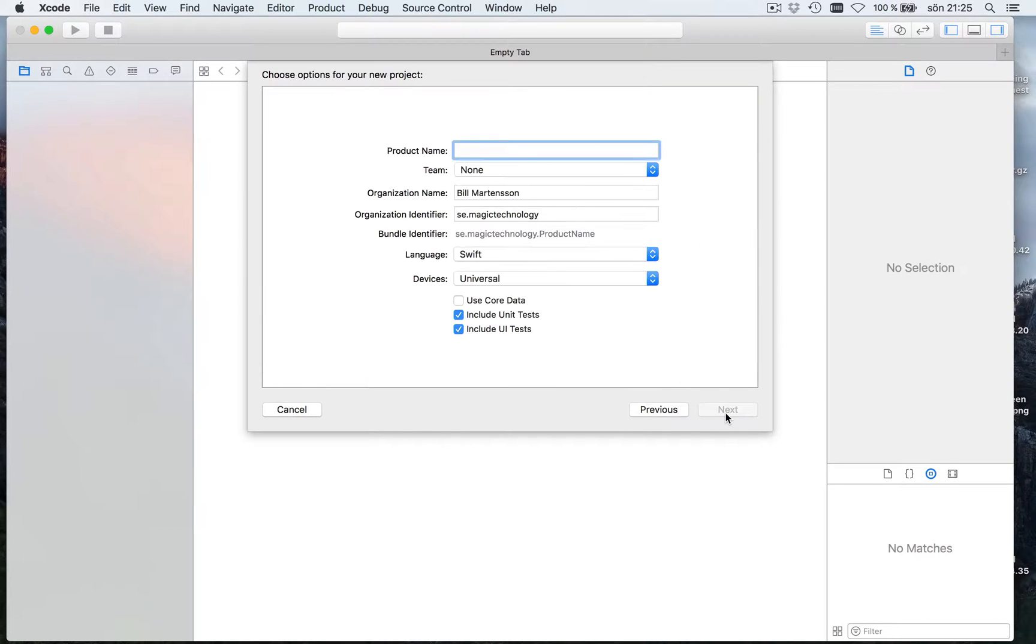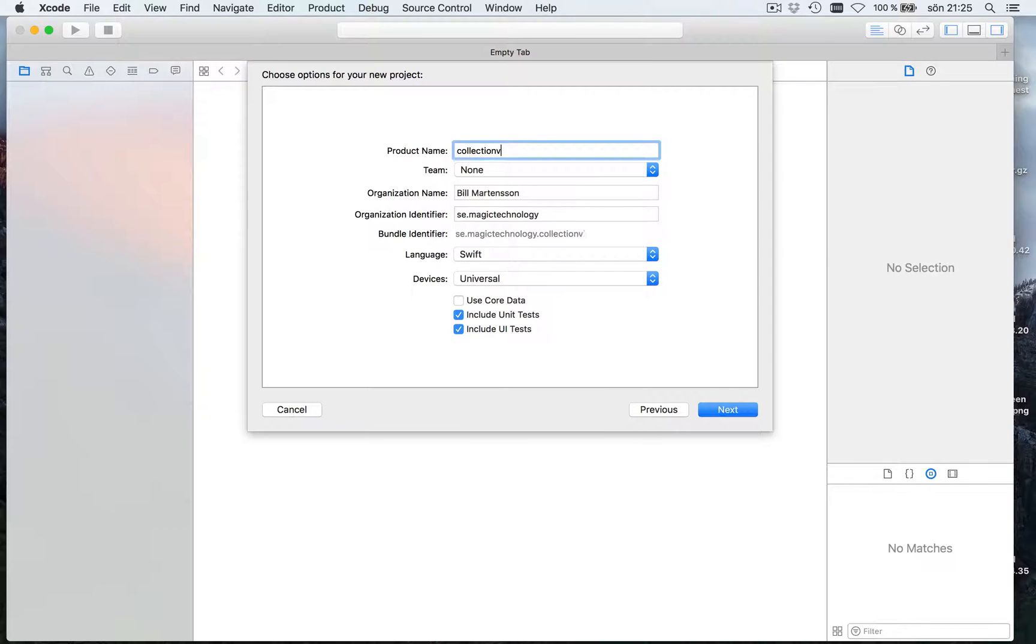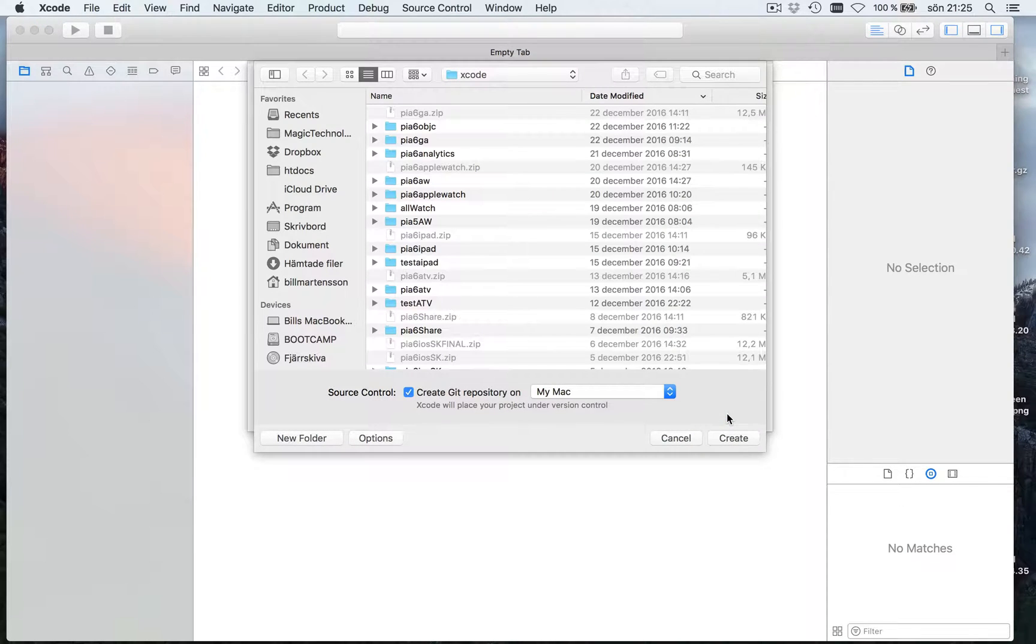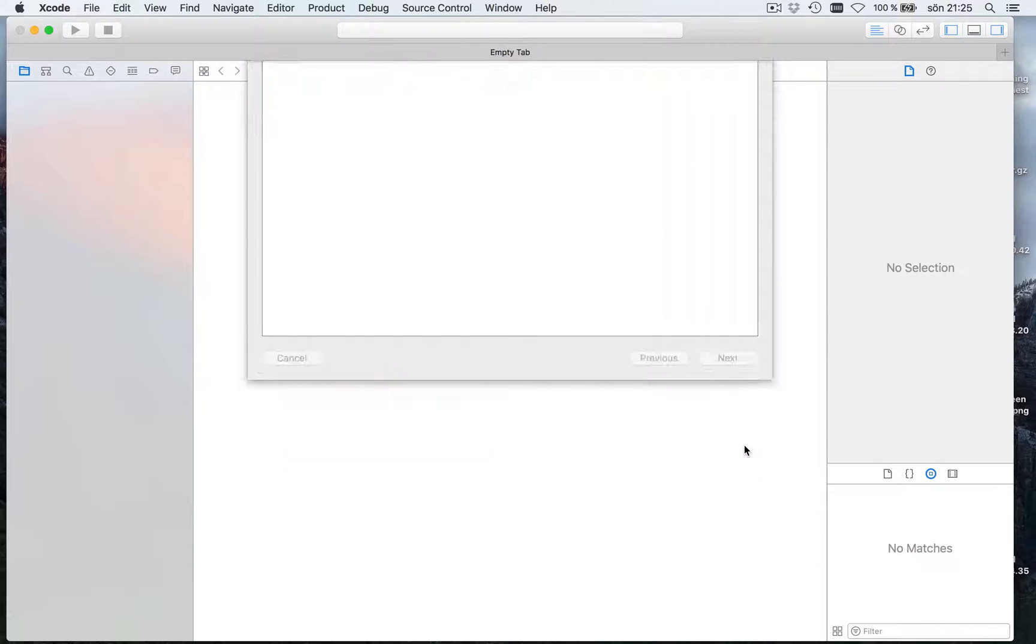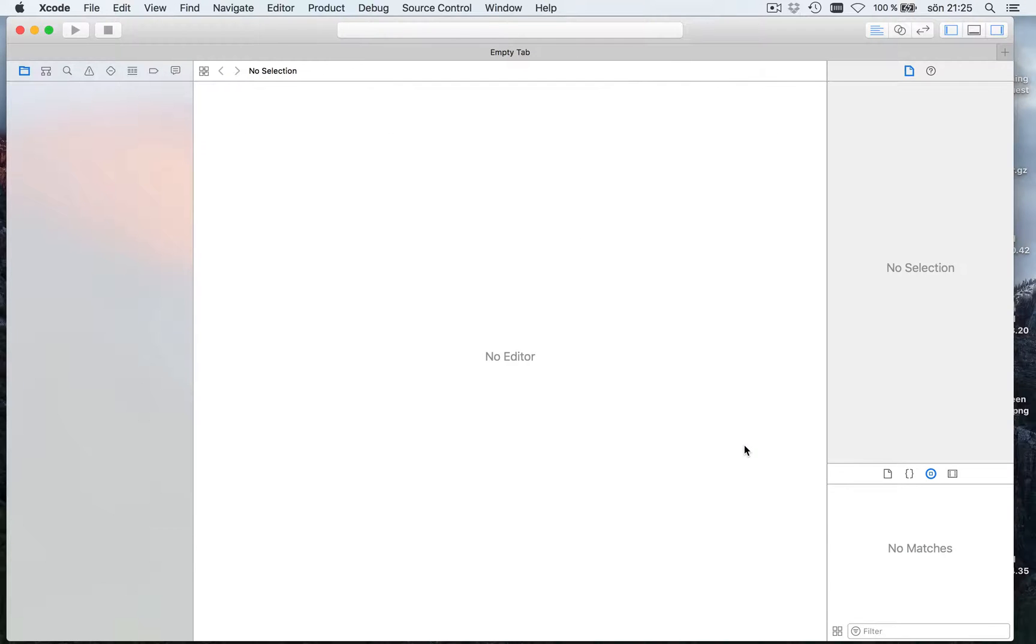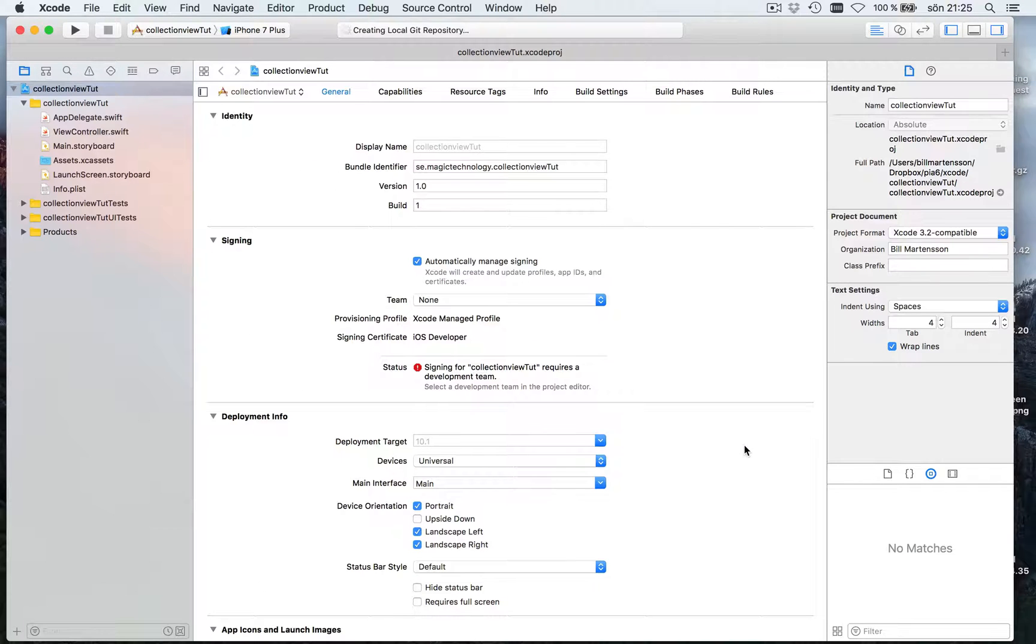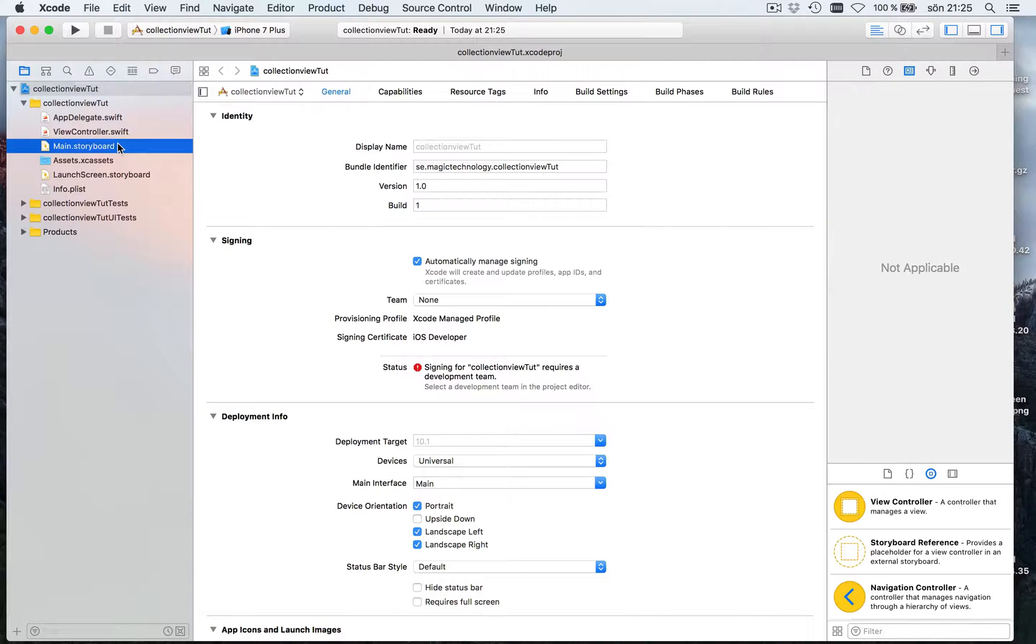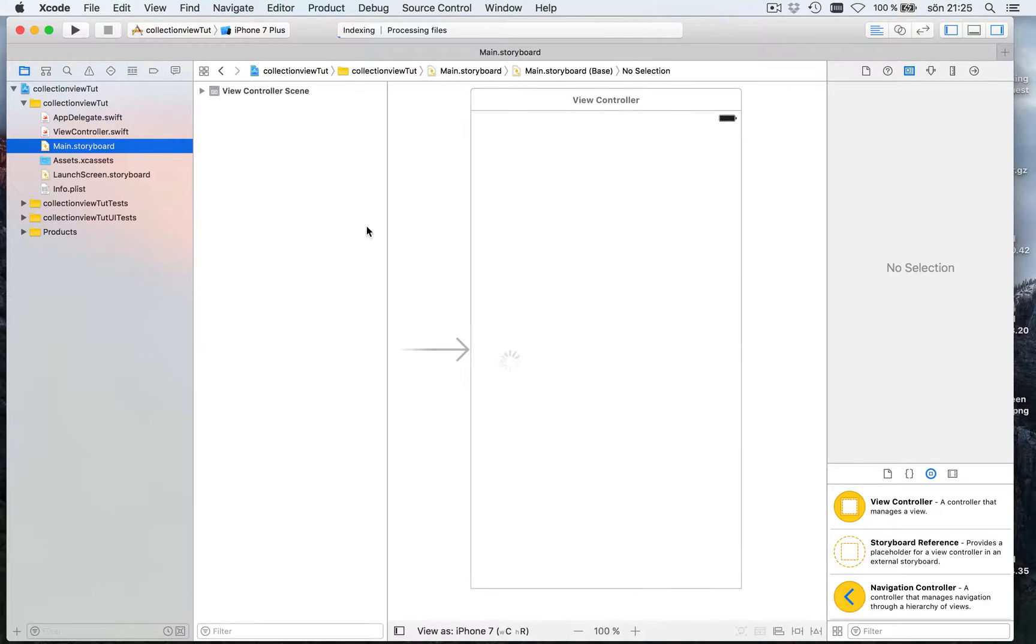Next I'm going to call this collection view tutorial. Next and create. This is the basic project with a very empty storyboard like this.